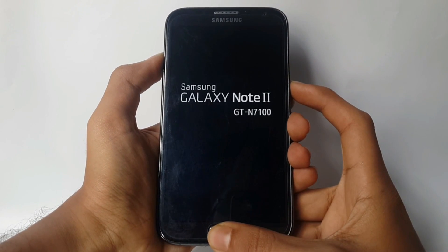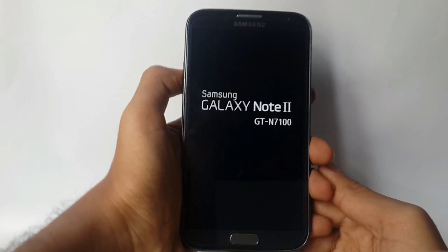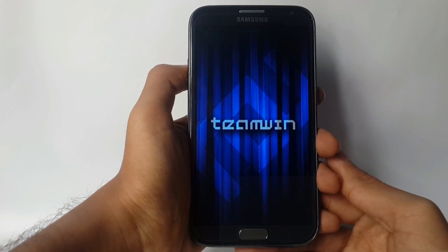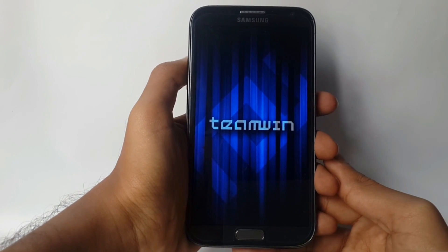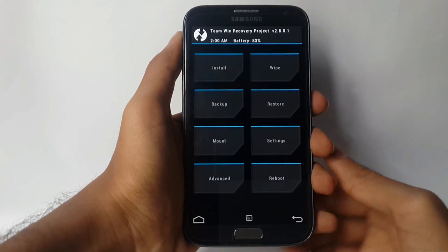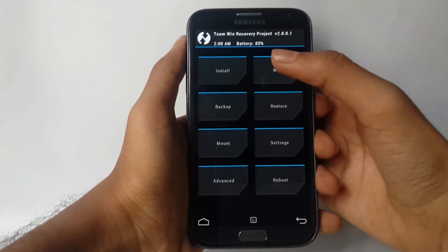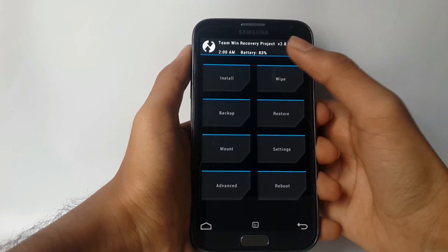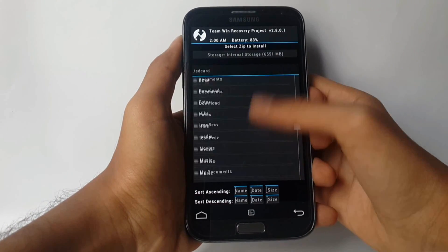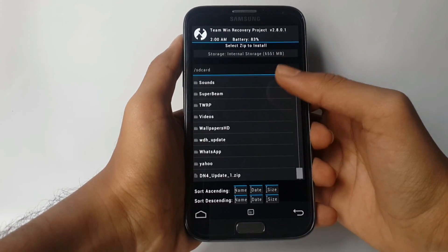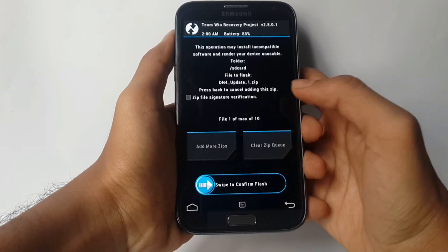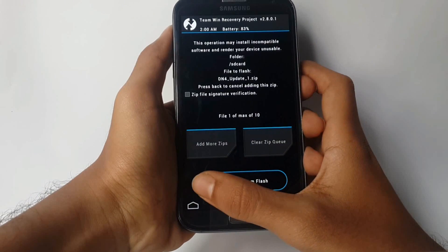Once you see the logo you can release the buttons. Now hit install and locate the update file, then select the file and swipe to confirm.